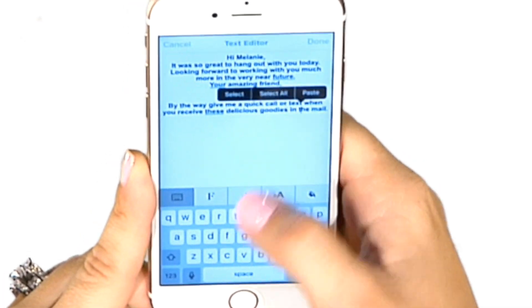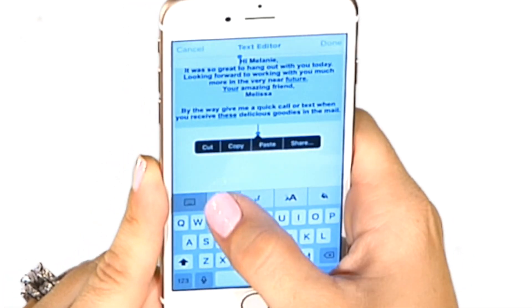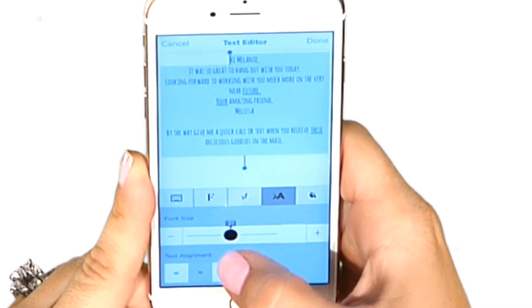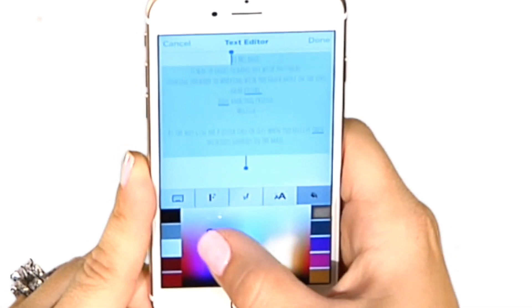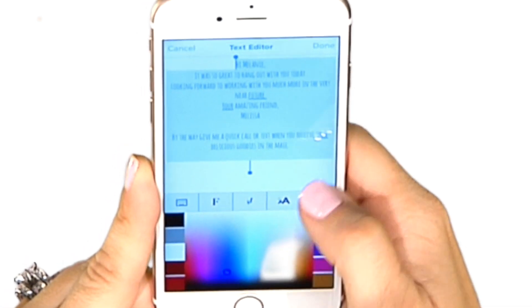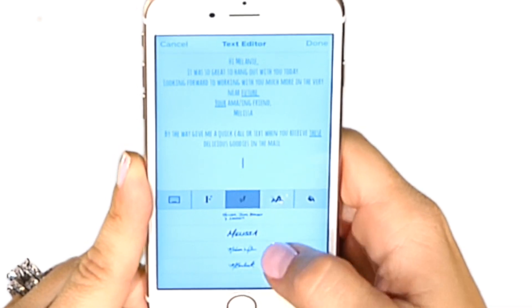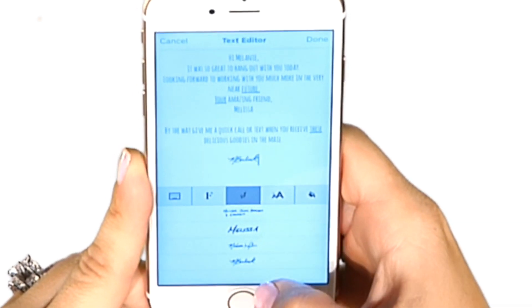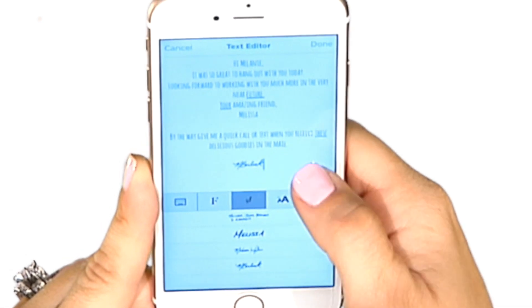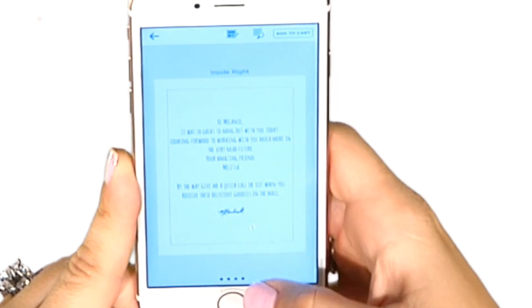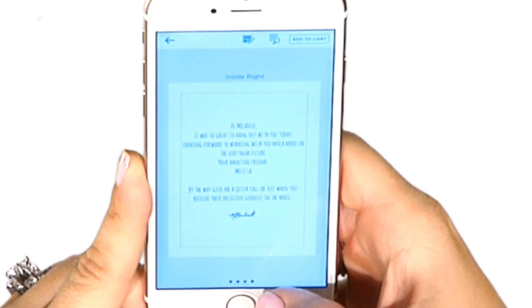So there I have a personalized message. I can change the font, the size, even the color of this text. I can even add my own signatures, so I can really make this card personal. Once I finish that, I click Done.